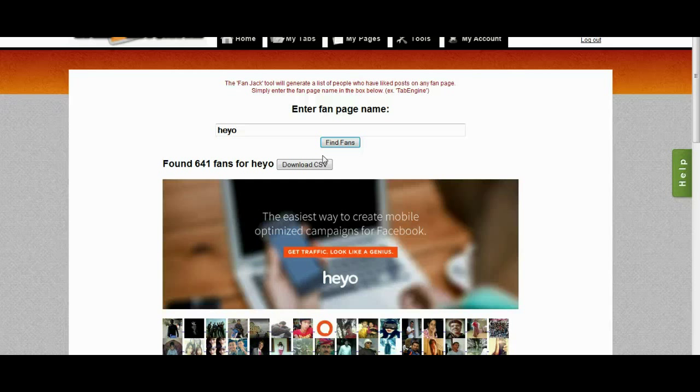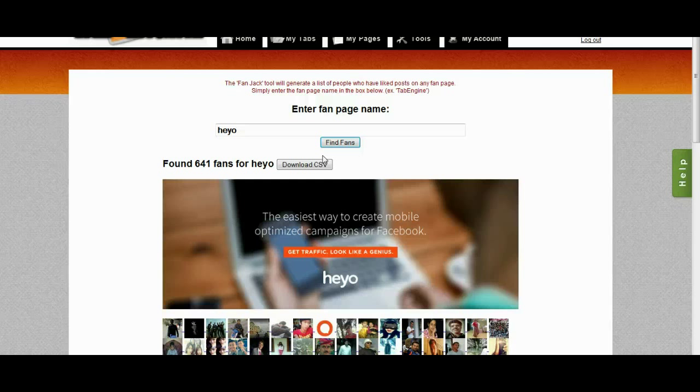So I can now write my ad copy knowing that. I can say something like, for example, Heyo costs for their unlimited is, I think, $150 a month. So I can say something to them like, tired of paying Heyo $150 a month? We don't charge monthly fees. Check out Tab Engine.